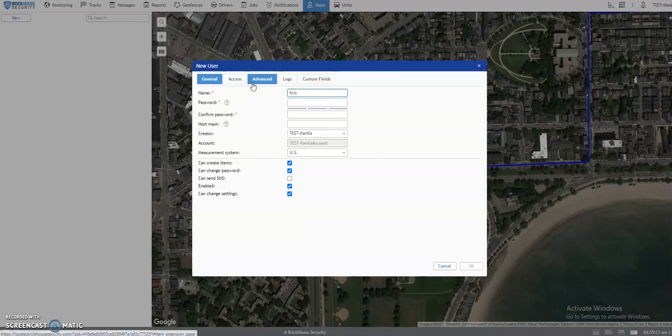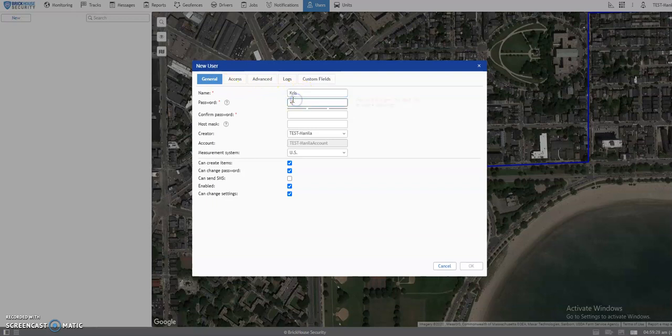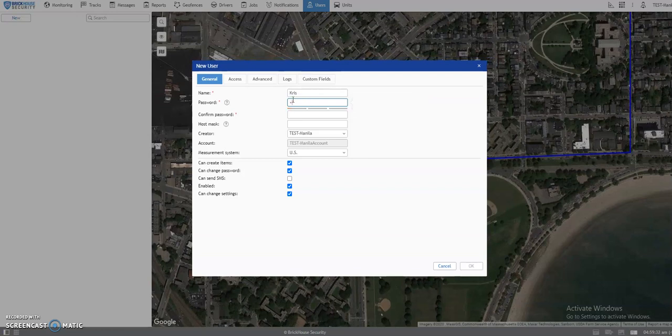Under the General tab, fill out the name, password, and confirm password boxes.